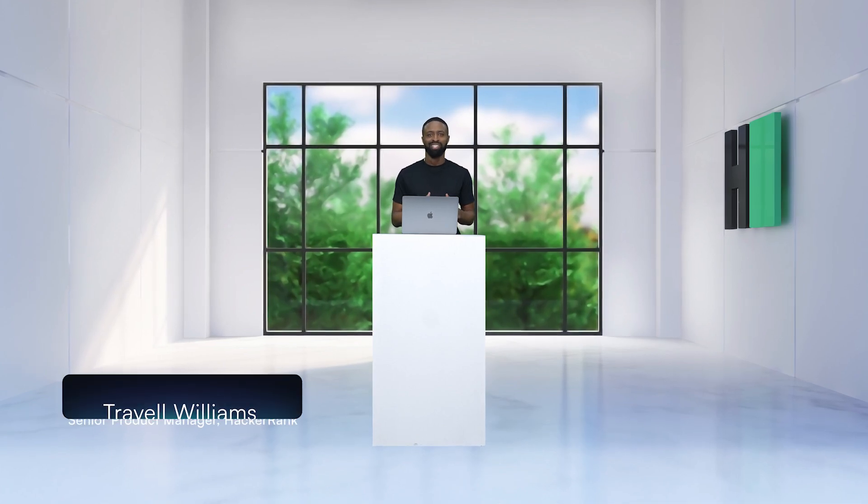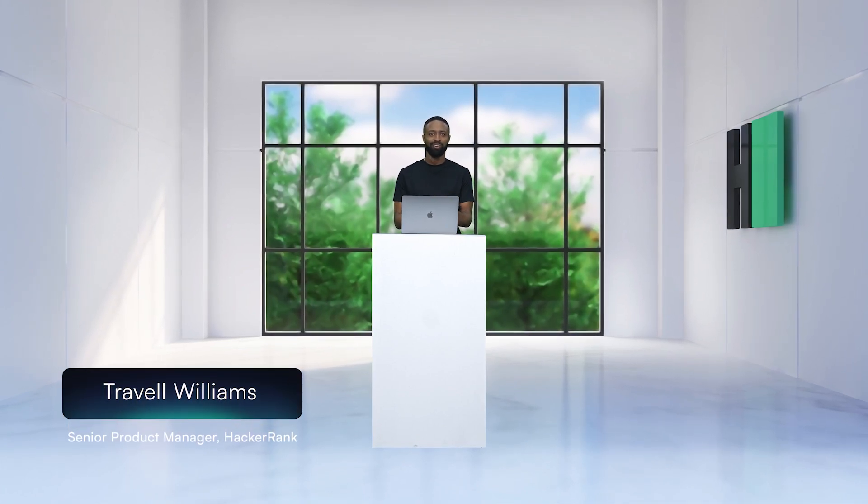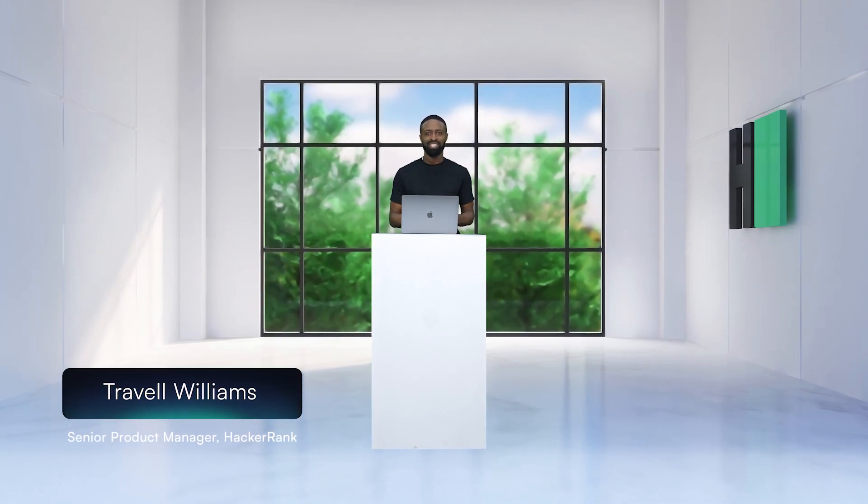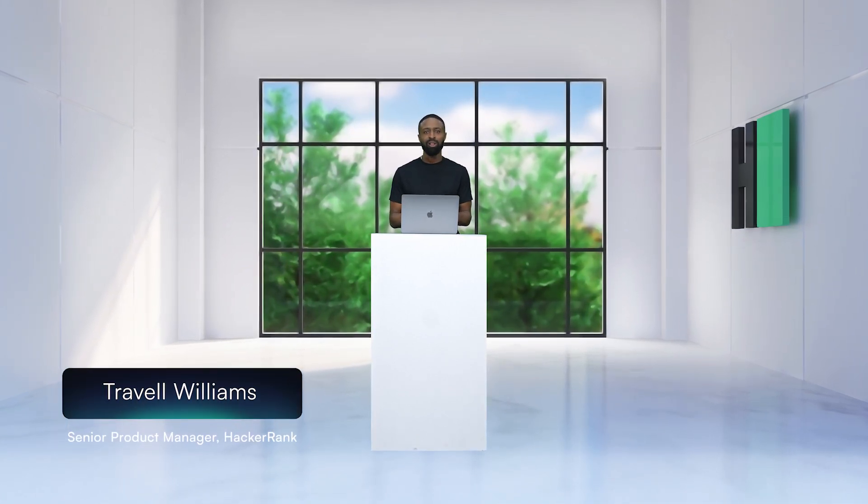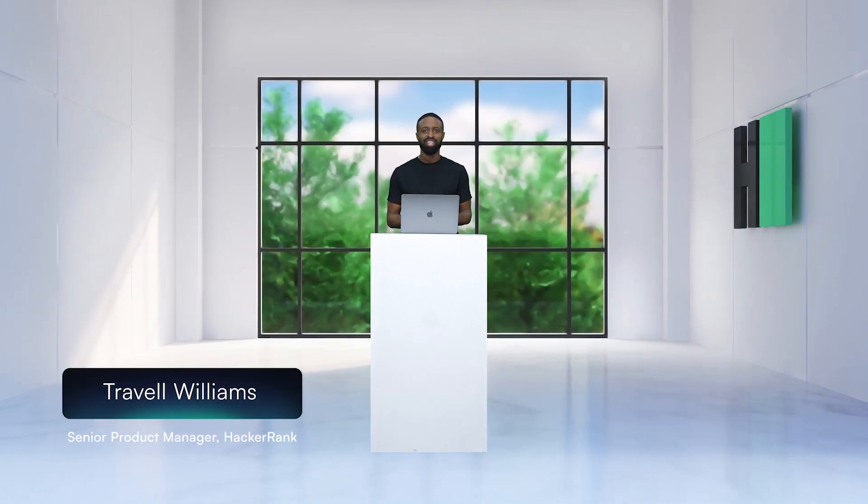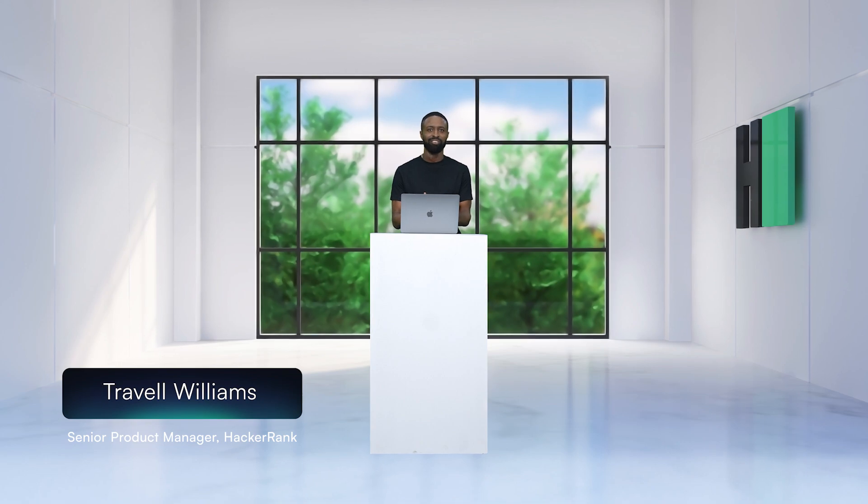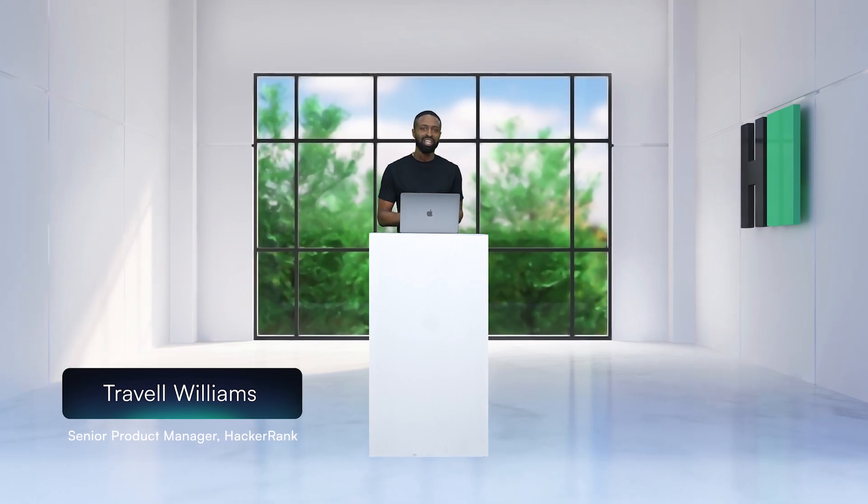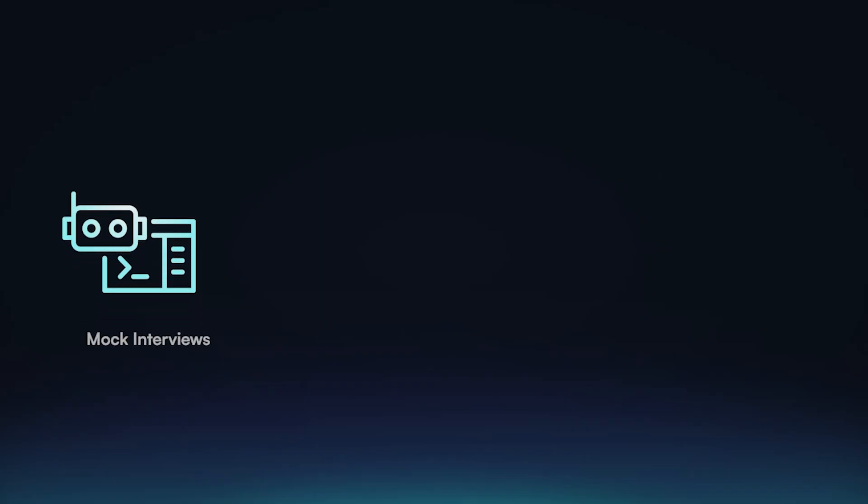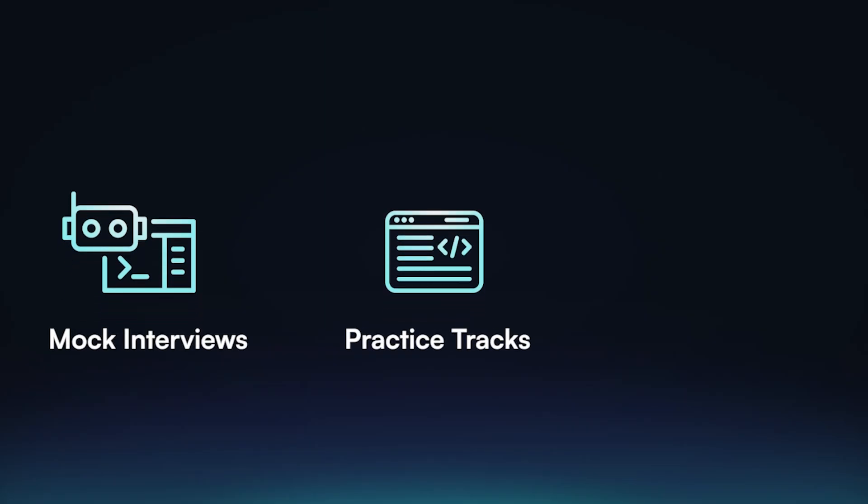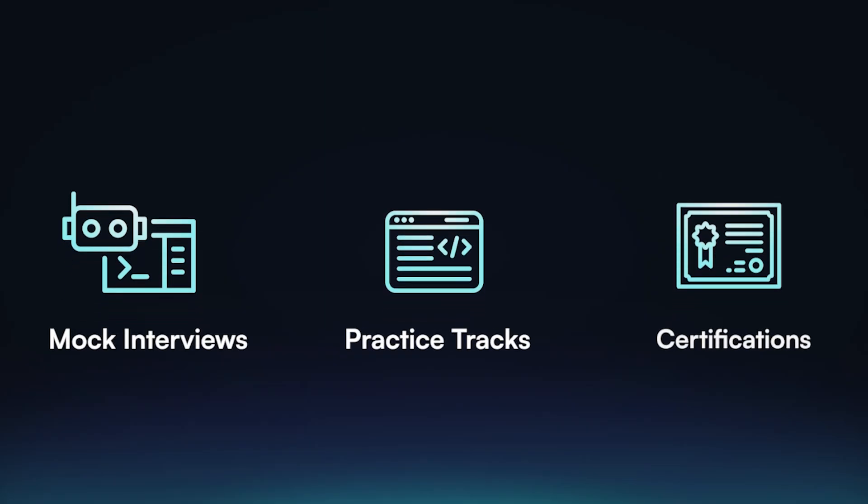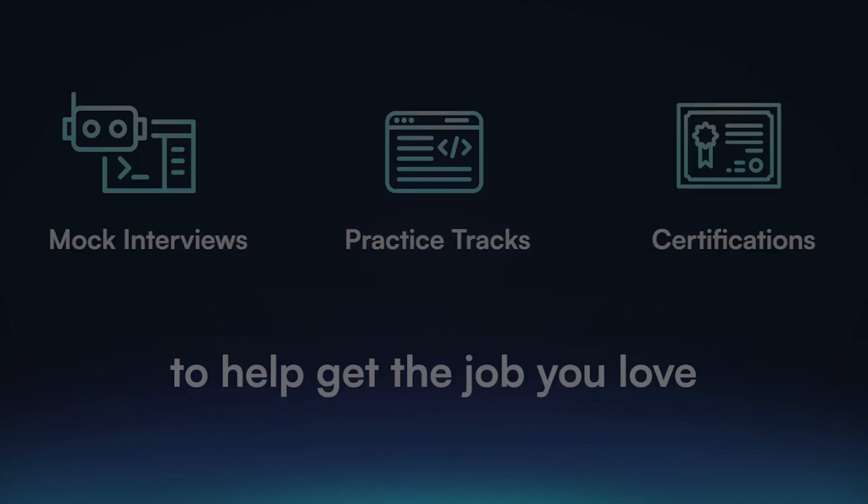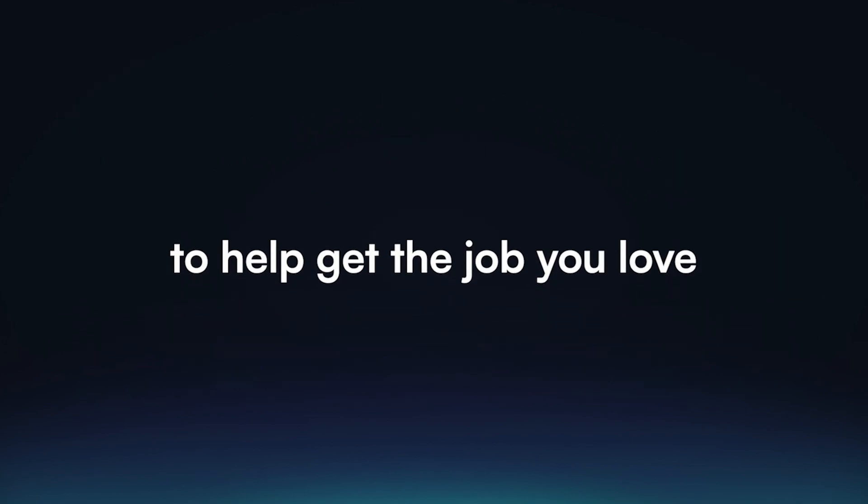I really like what's being done so that folks don't game the system and developers like me can share our skills in a fair way. One of the things I've always wanted was a better way to prepare for an interview and I'm excited to share that we're introducing a set of mock interviews, practice tracks, and certifications to help you get the job you love.